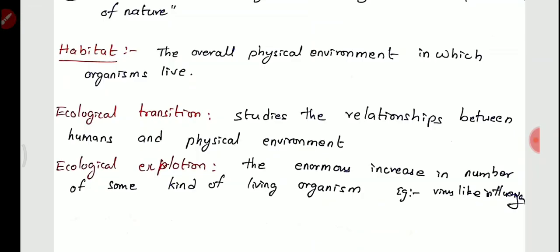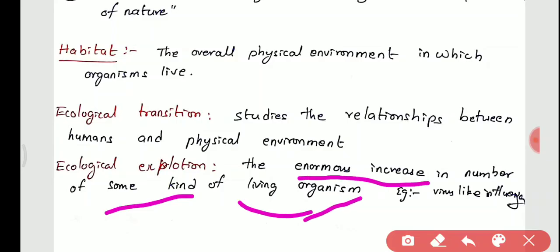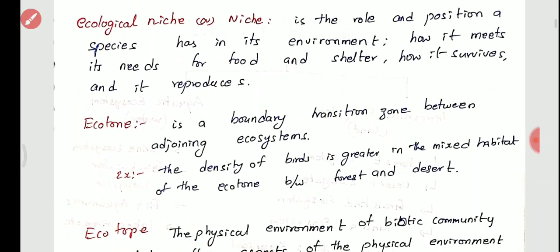Ecological transition refers to the relationship between humans and the physical environment — the changes seen between humans and their physical environment. Ecological explosion is the enormous increase in number of one kind of living organism. For example, if a virus breaks out in a certain area and most people are infected with influenza, that is called an ecological explosion.